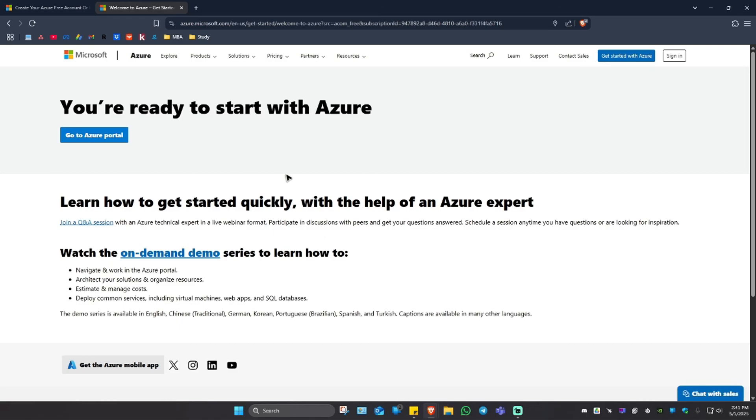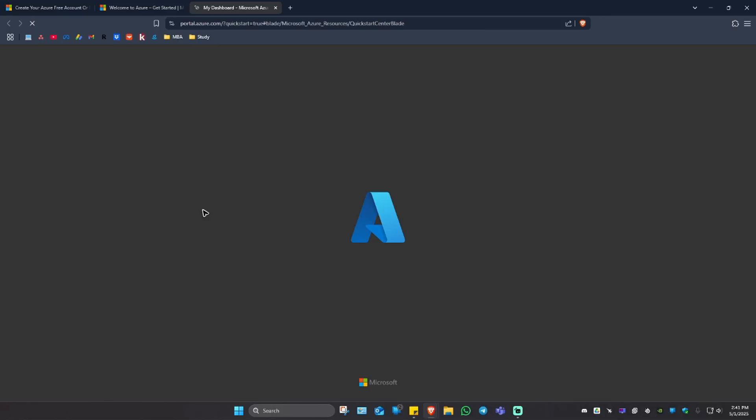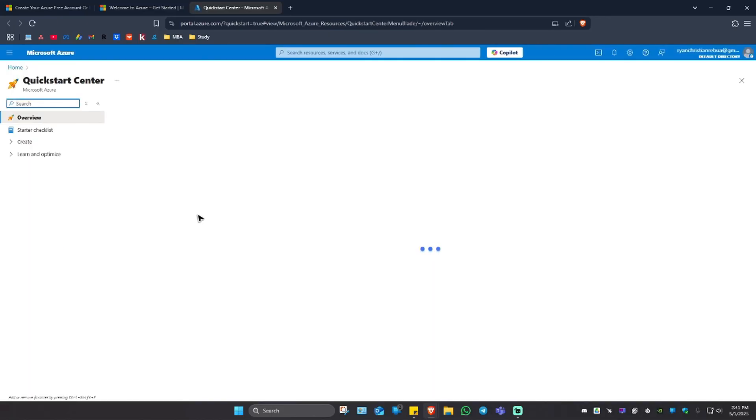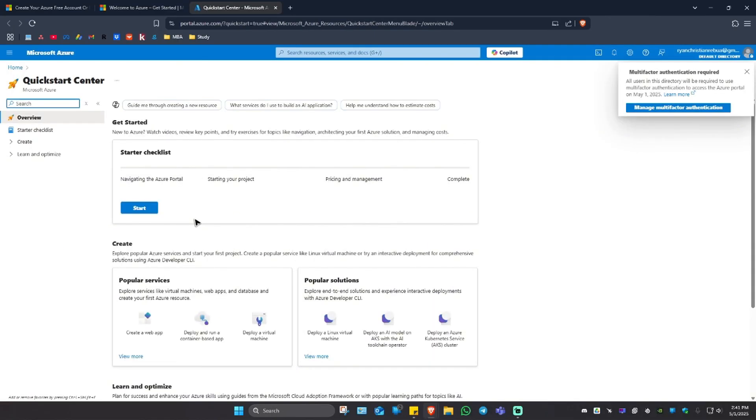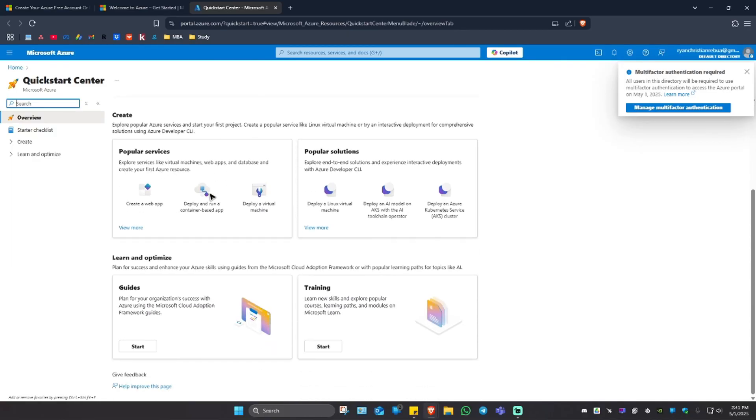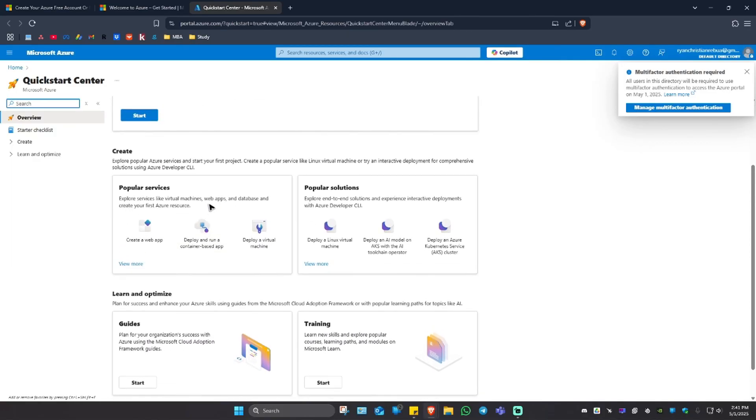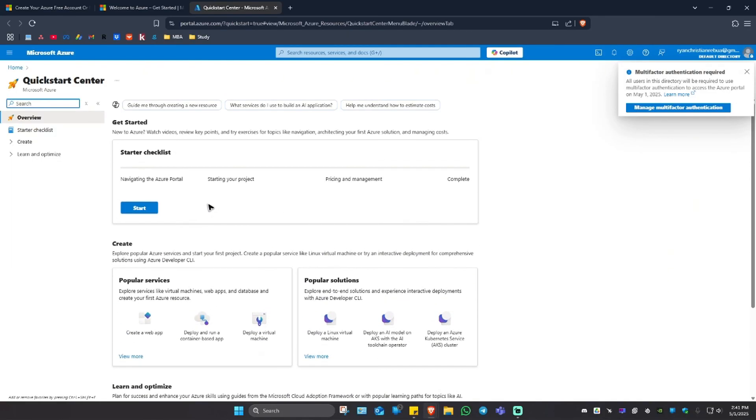And once you're in here, just simply click on go to Azure portal. And as you can see here, we are now at portal.azure.com and ready for use. Well, I hope this video helps and I'll see you in the next one.